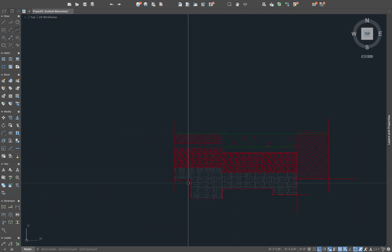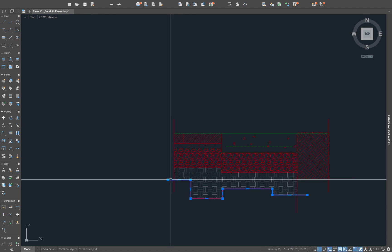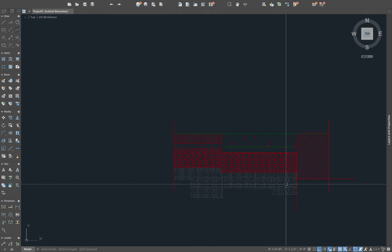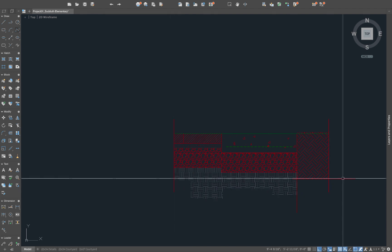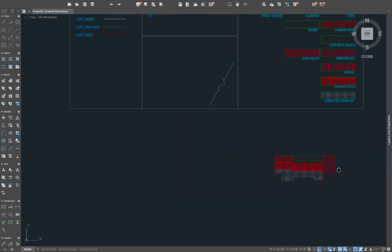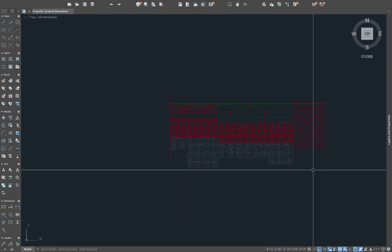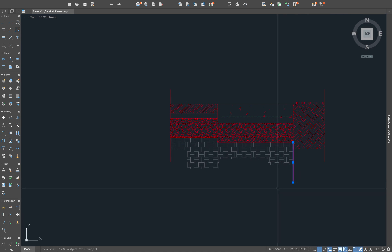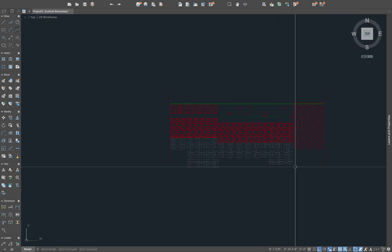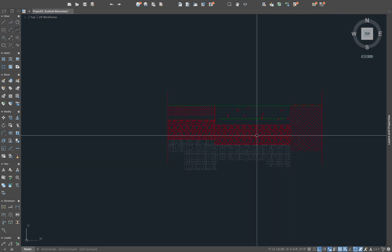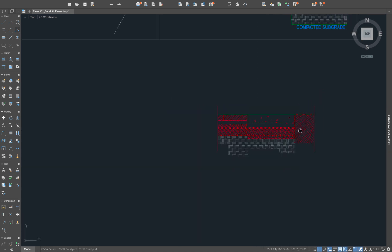some solid hatches there. We also want to delete some of these lines that we don't want in there. Let's see, this one as well. We can start to clean this up.